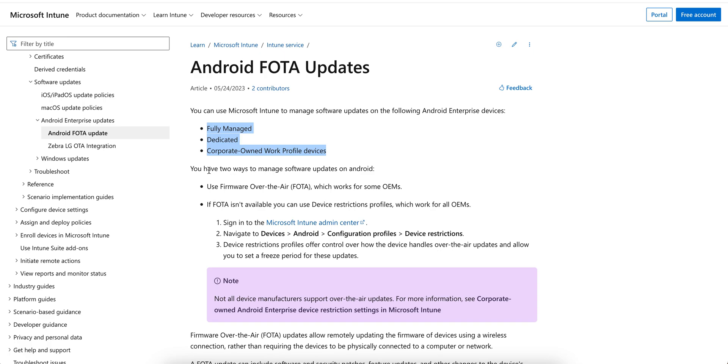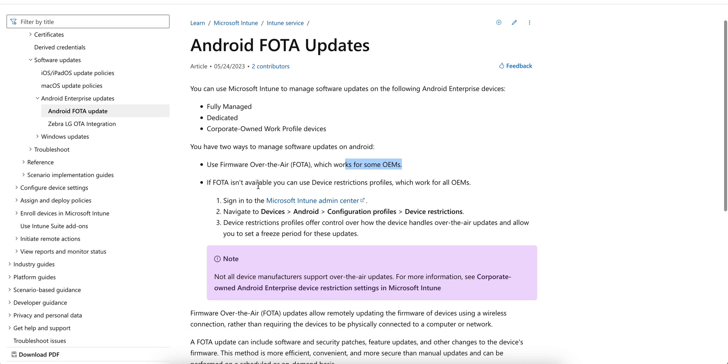We have two ways to manage software updates. One is use Firmware Over The Air, which works for some OEM.